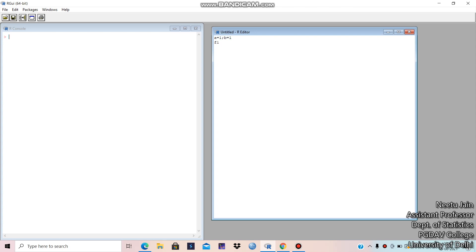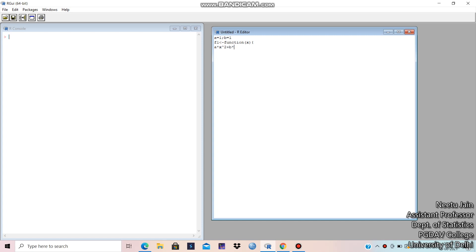I am giving the function name is f1. You can give any name. It is a function of x. Suppose it is a into x square plus b into x plus 0.5. Very simple function I have made and I have to draw this function. What would be the command? The command would be curve.